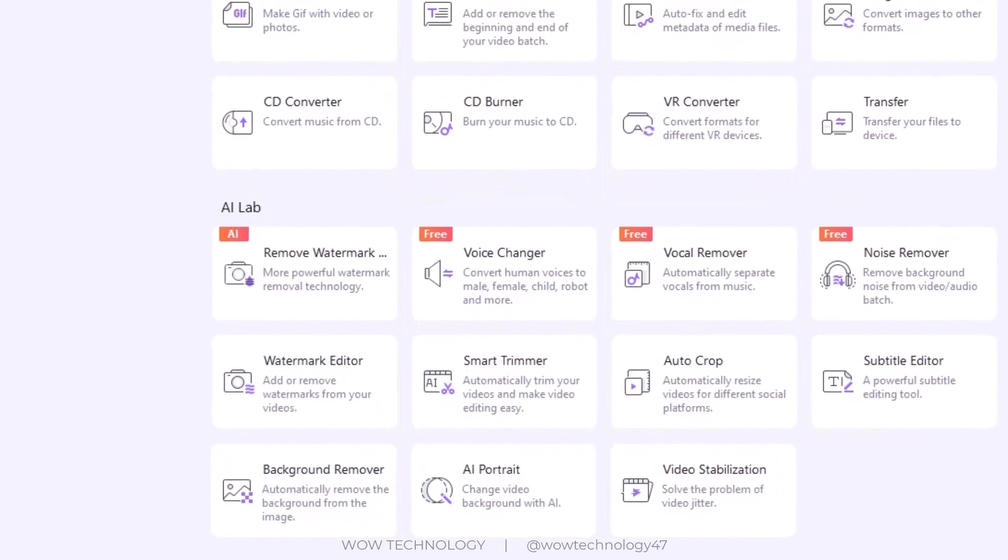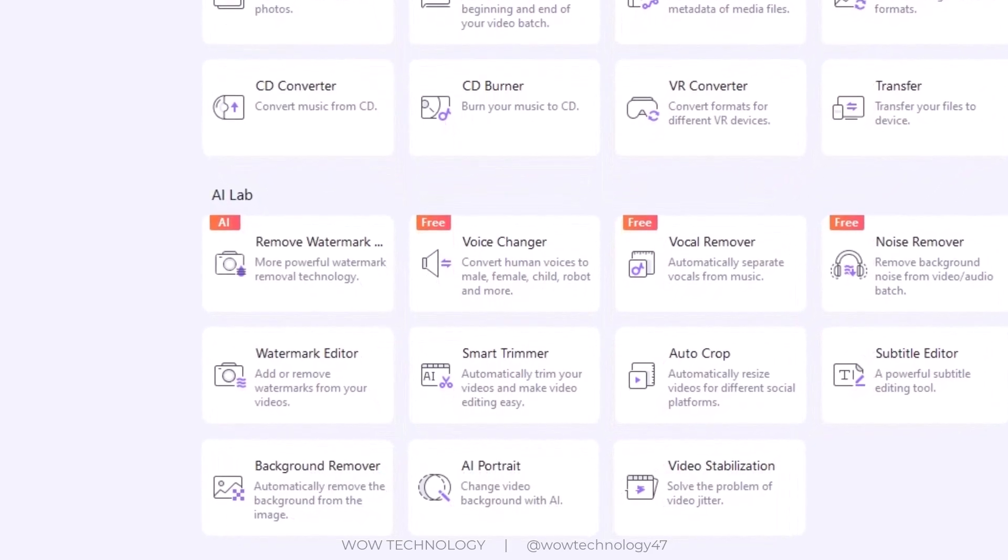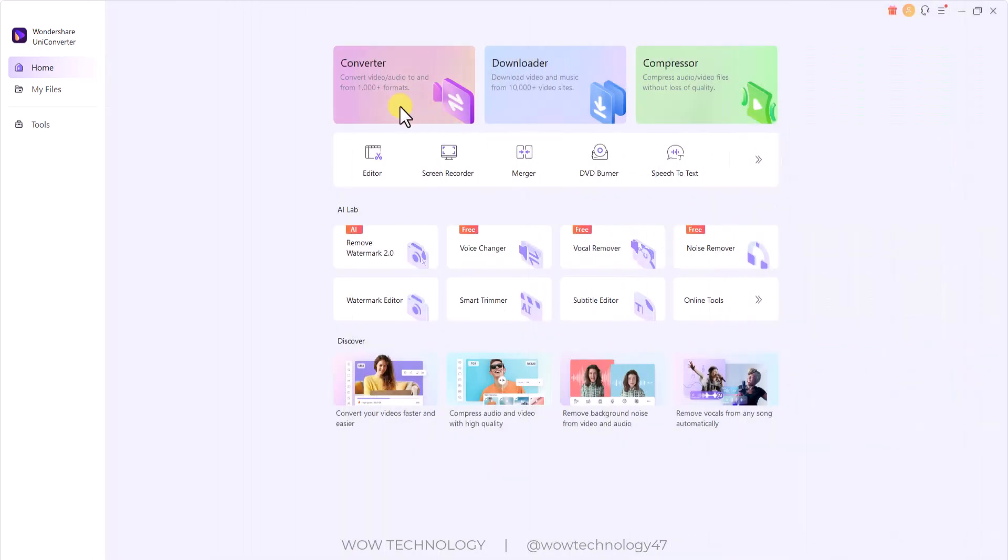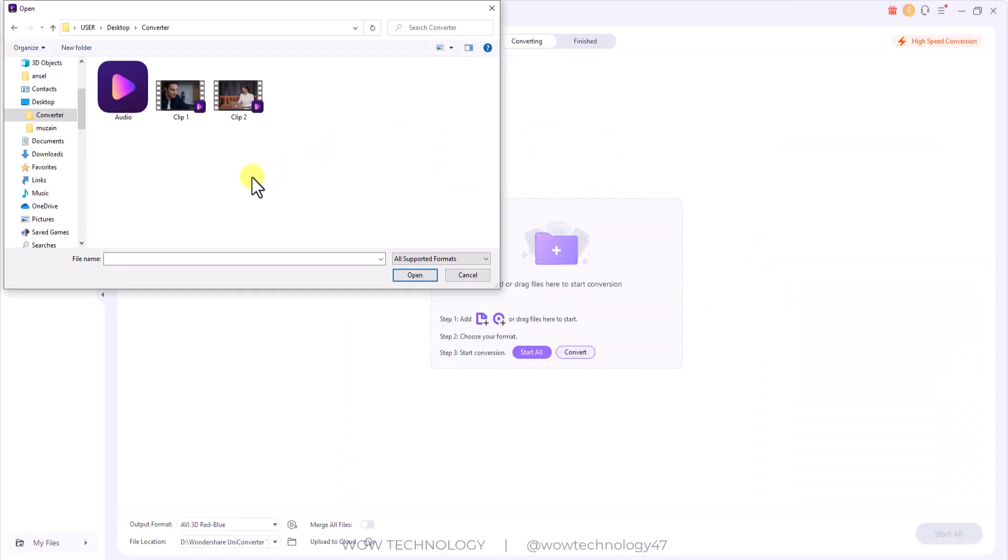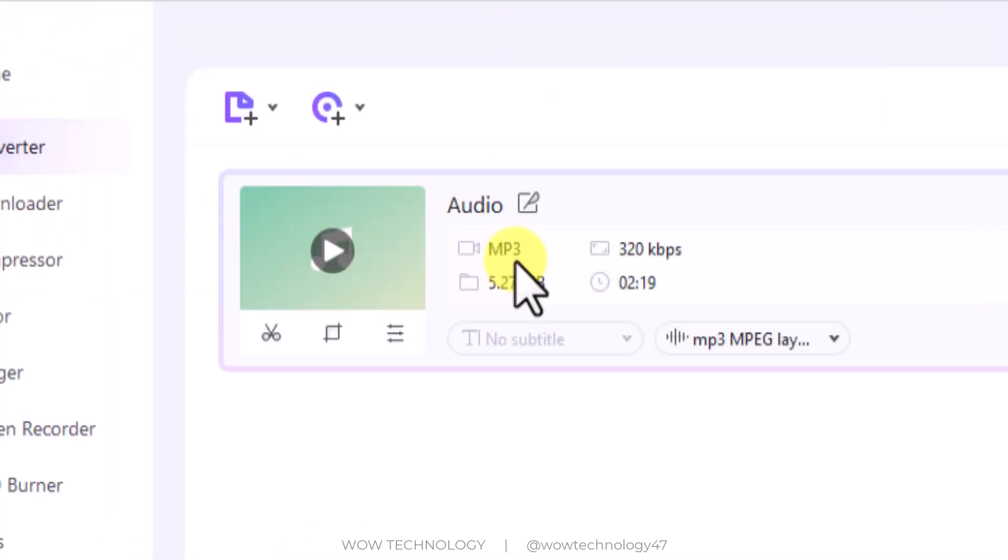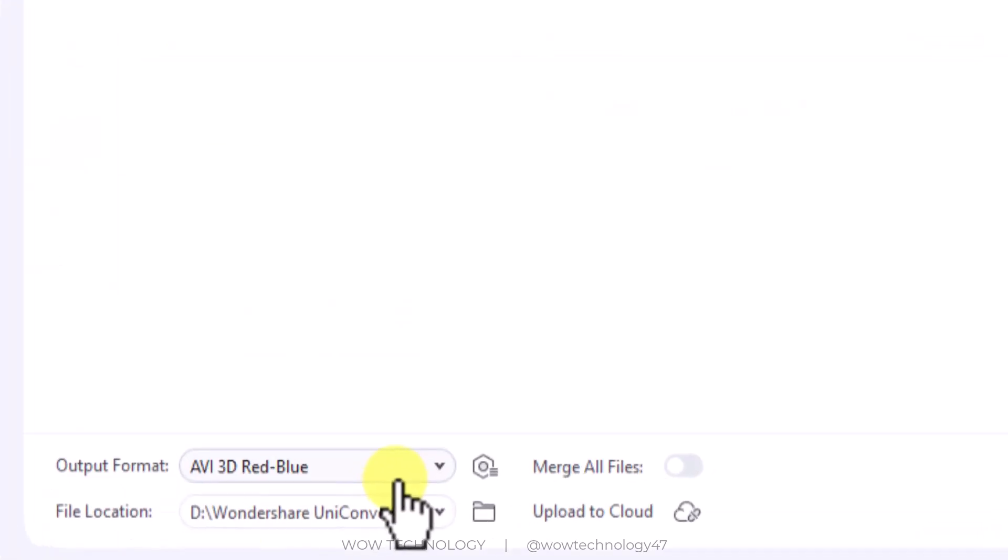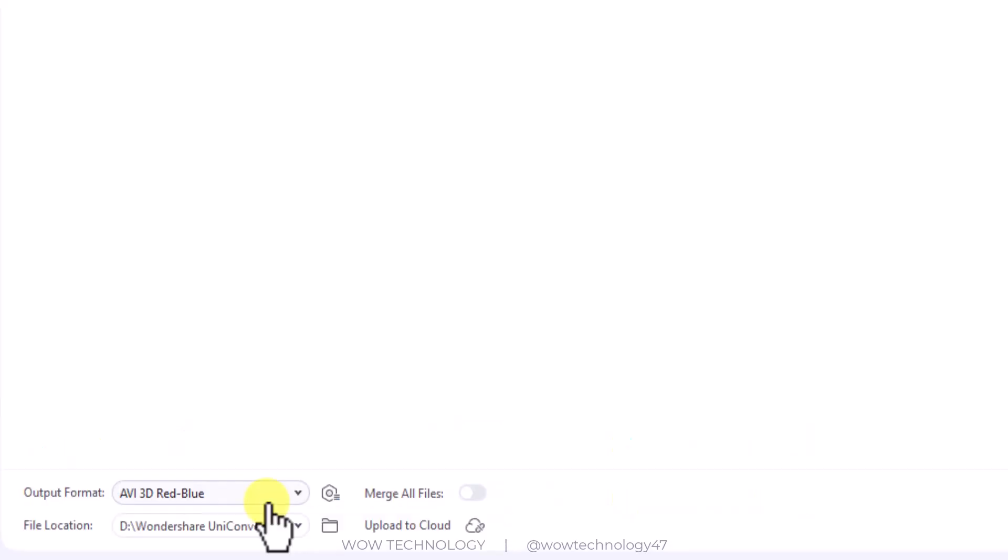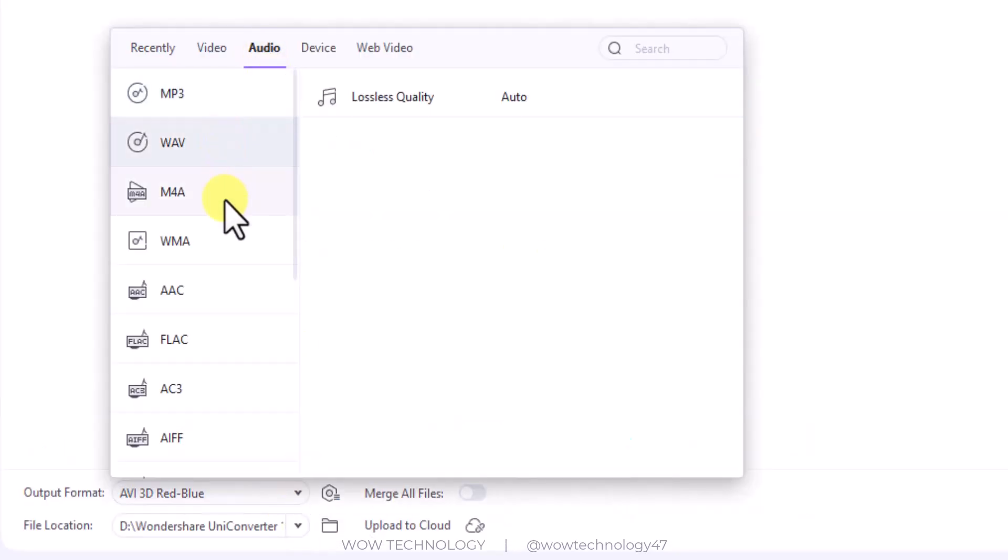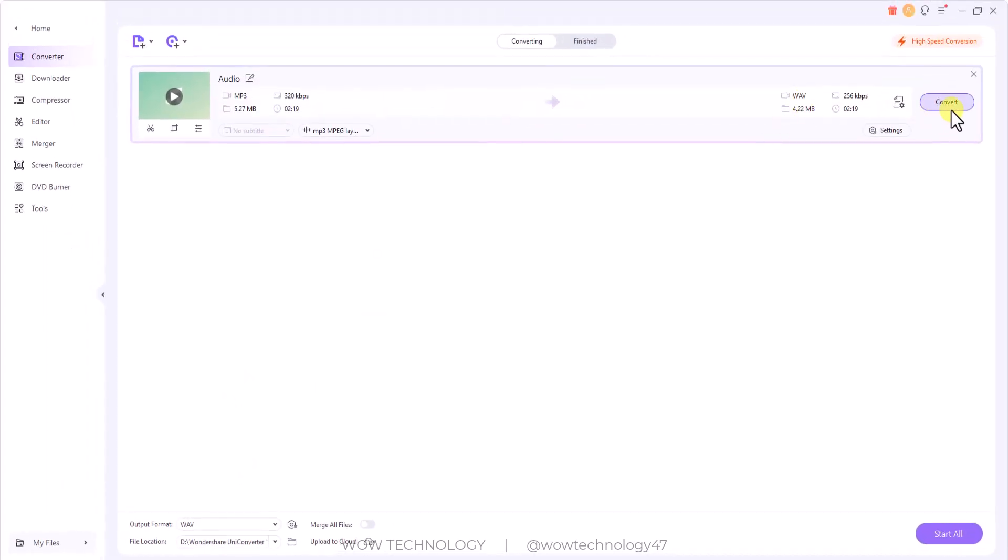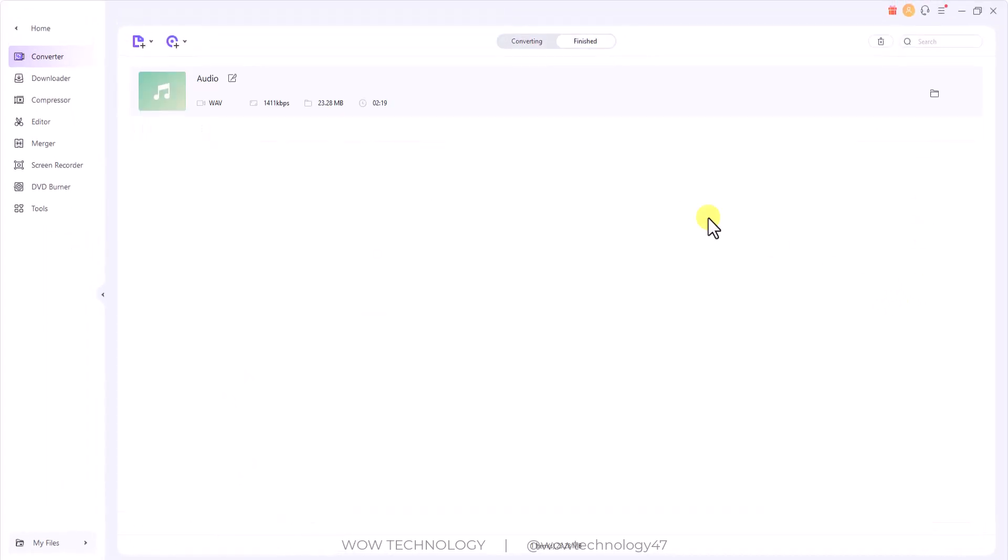Let me show you how you can convert any audio and video. Simply click on Converter. Now add the audio file that you want to convert. You can see this audio file is in MP3 format. You can change your desired format from output format. You can see now I have selected WAV format. Click on Convert to start conversion.